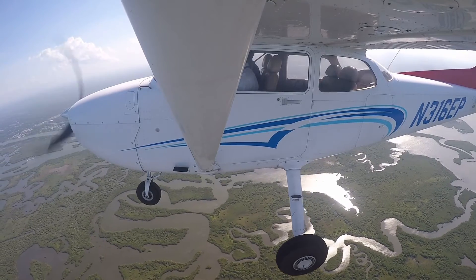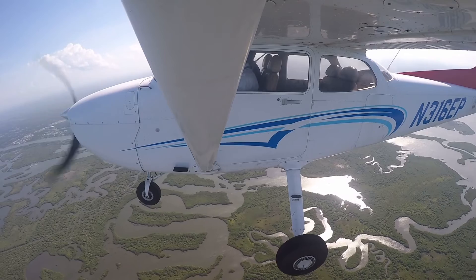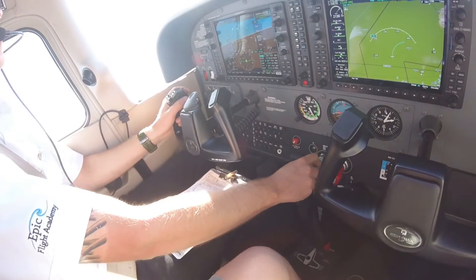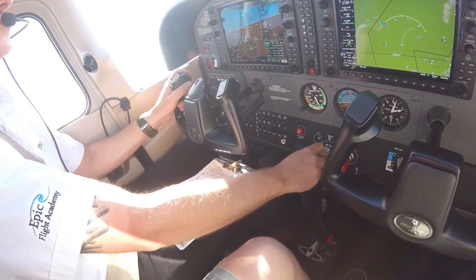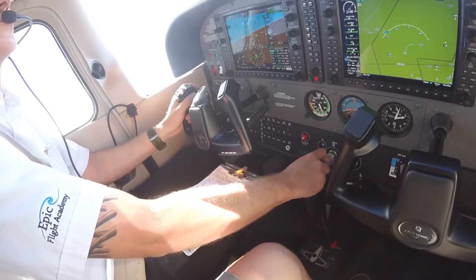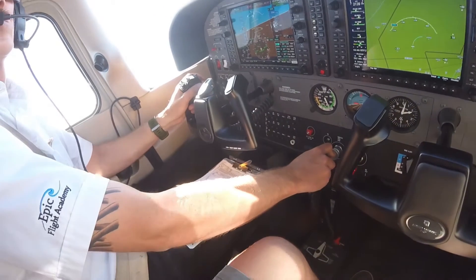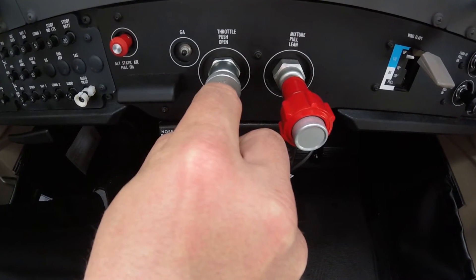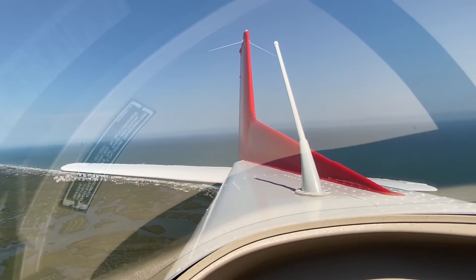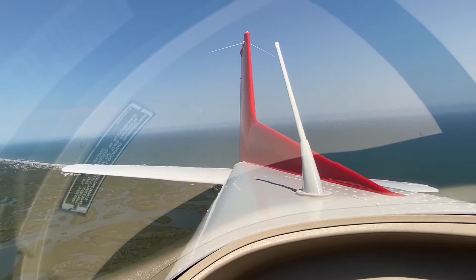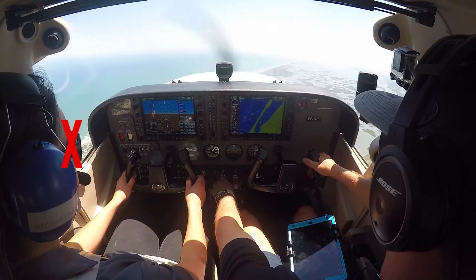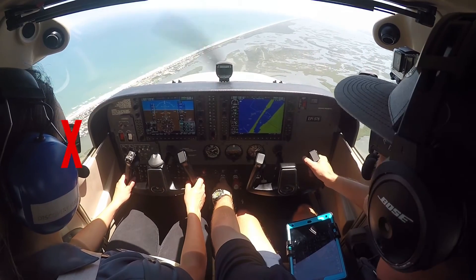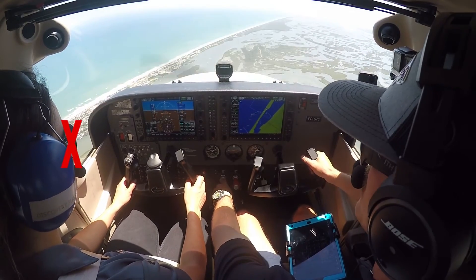As airspeed approaches normal liftoff speed — about 55 knots indicated airspeed — the pilot smoothly applies full power while smoothly increasing the pitch using elevator back pressure. The pilot should leave their right hand on the throttle and continue to adjust rudder input to keep their side visual point in the same area on the windscreen. As airspeed decreases, more rudder input is needed.